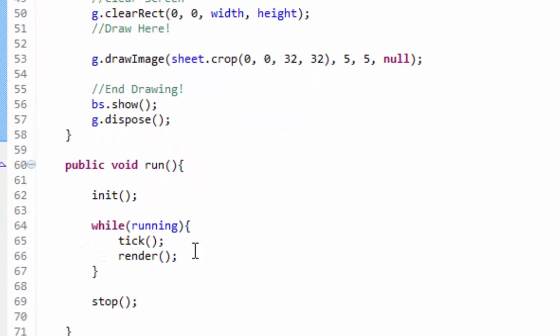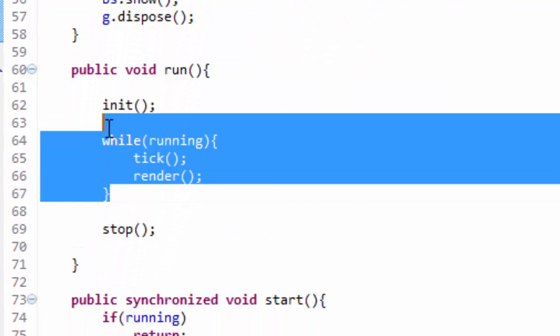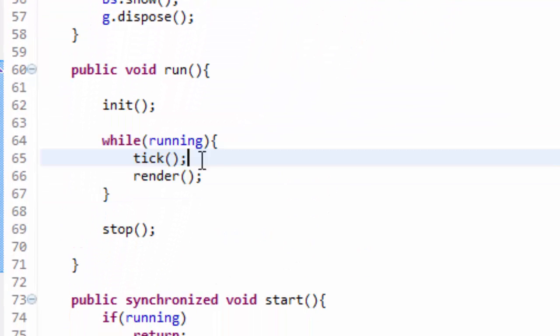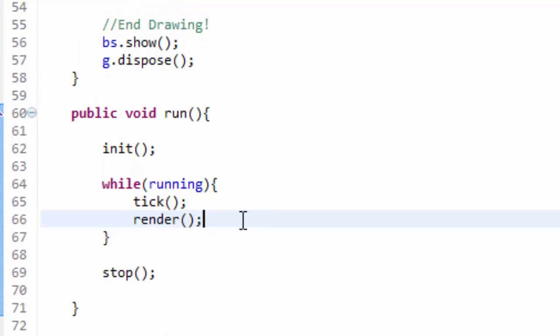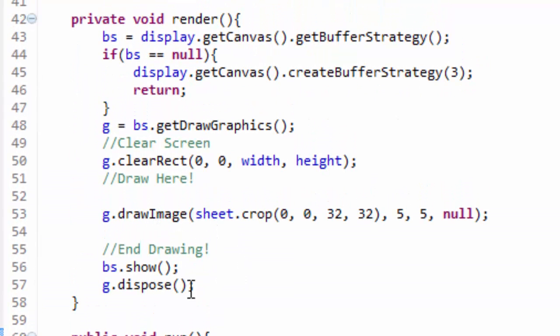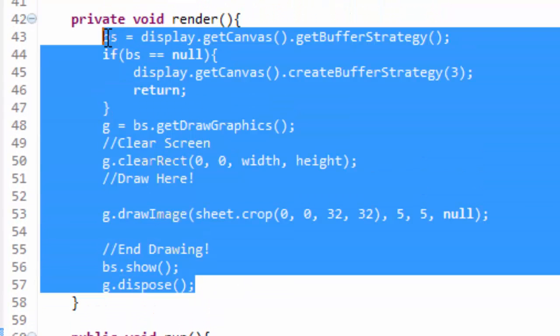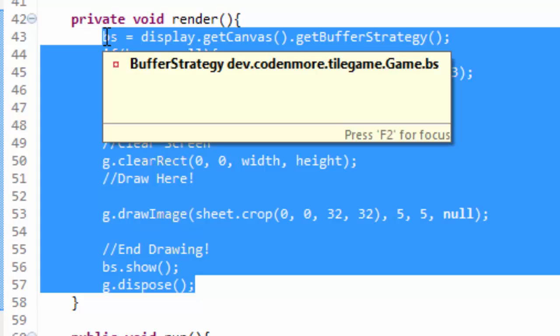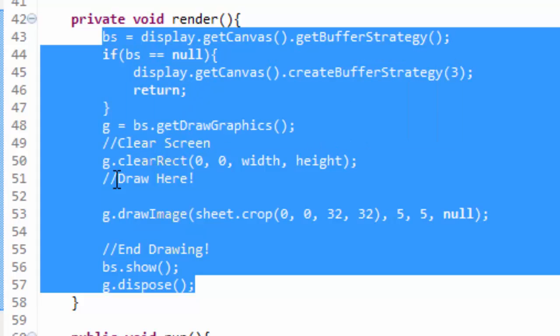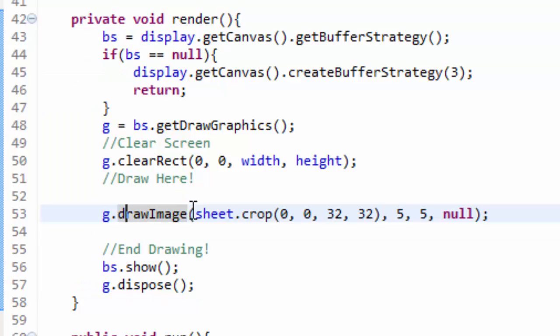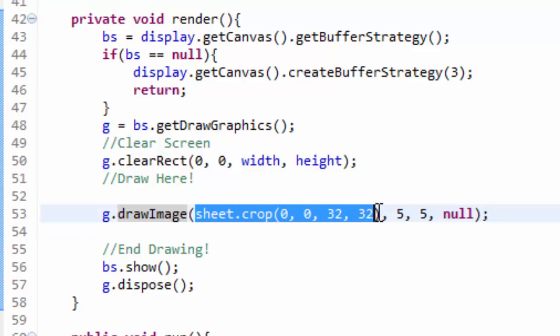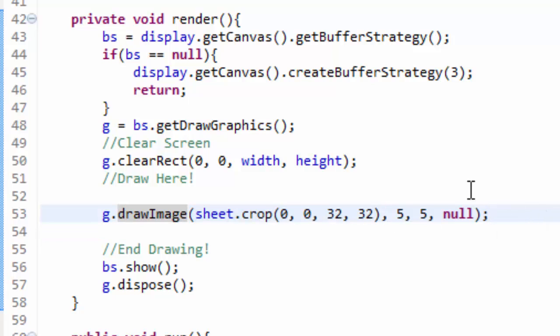Our game loop right here, our while running loop, is calling the tick and render methods over and over again many times every second. That means all the code in this render method is being called many times per second. This also means that we are cropping out part of our sprite sheet many times per second.